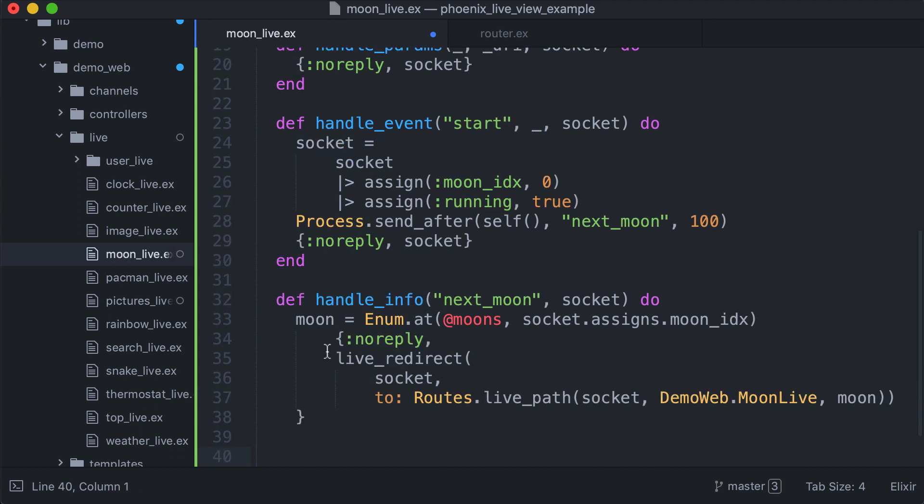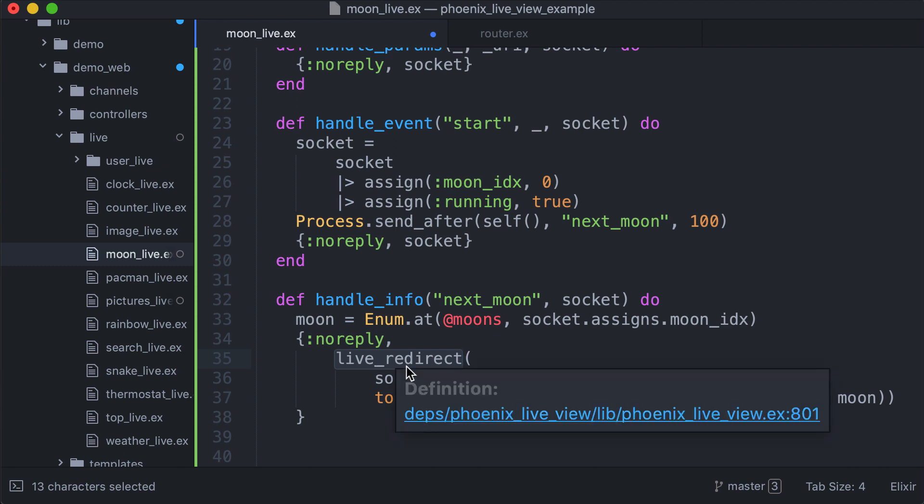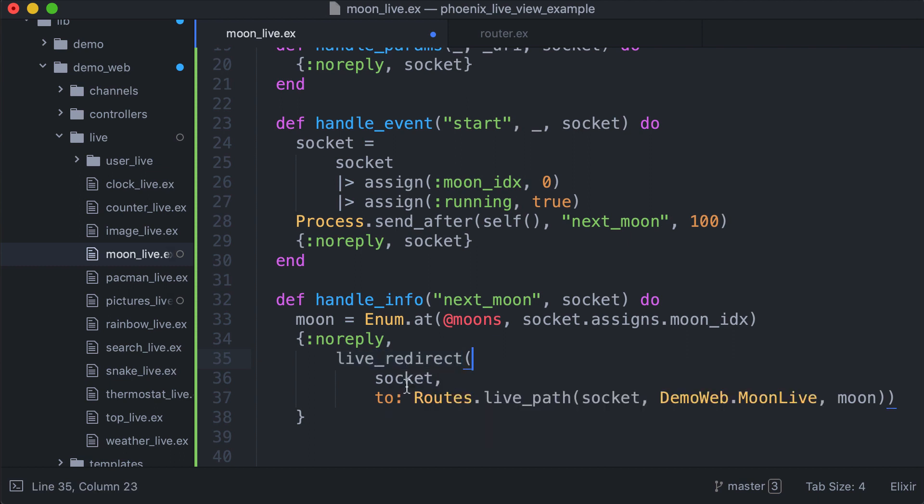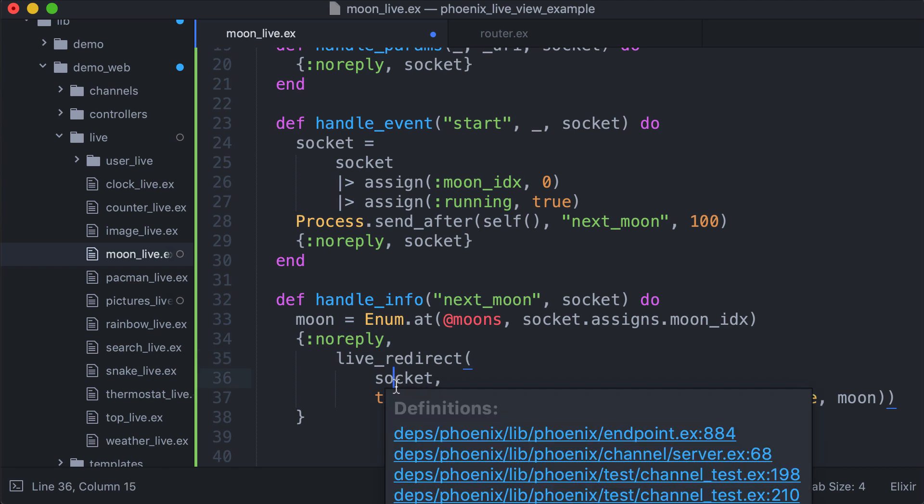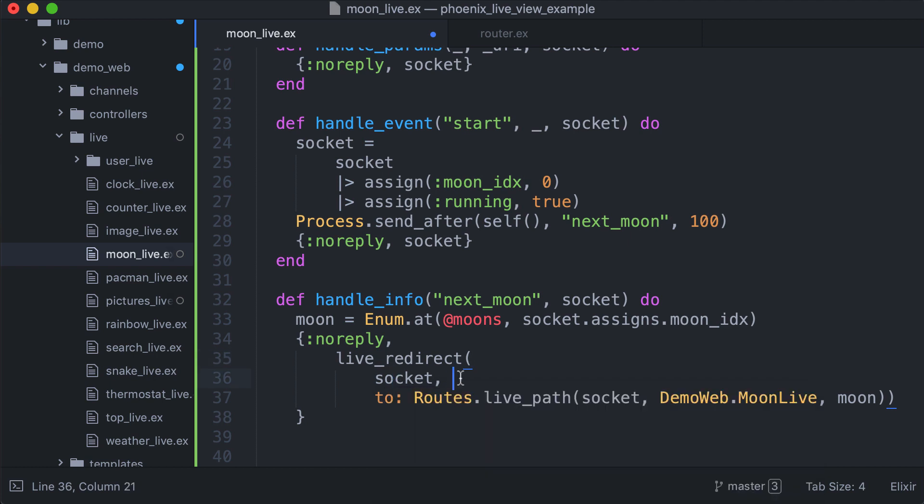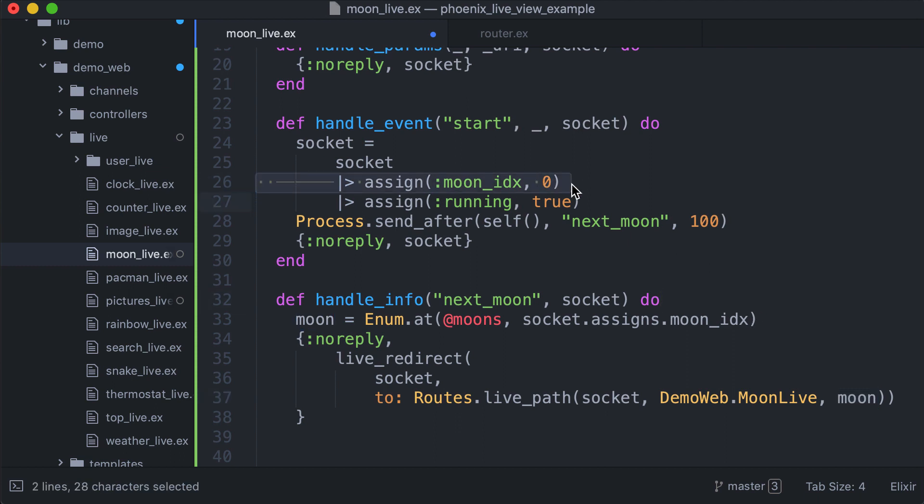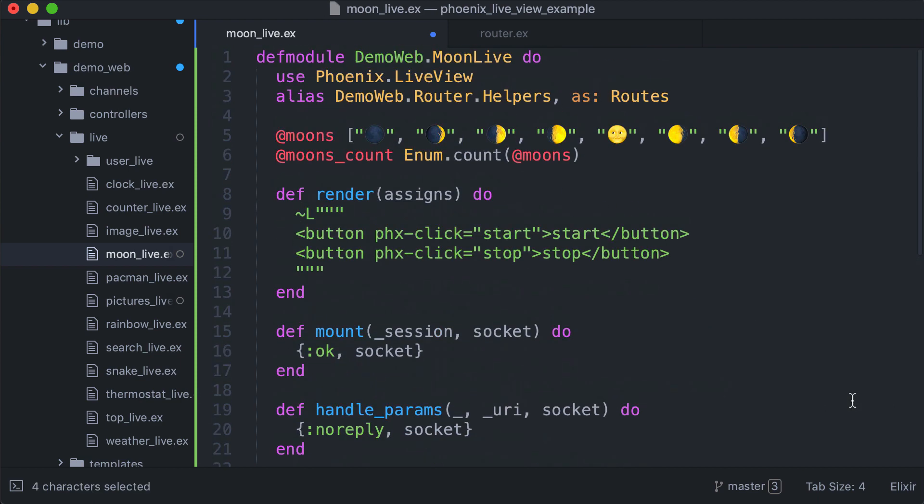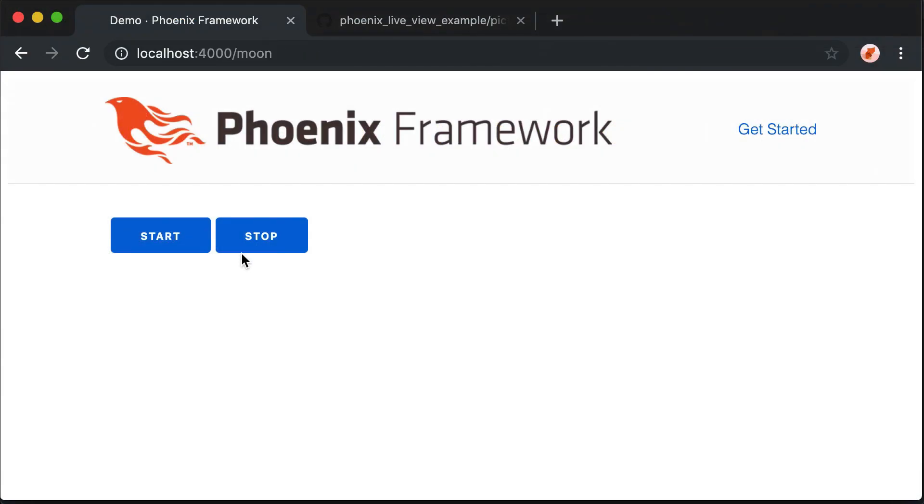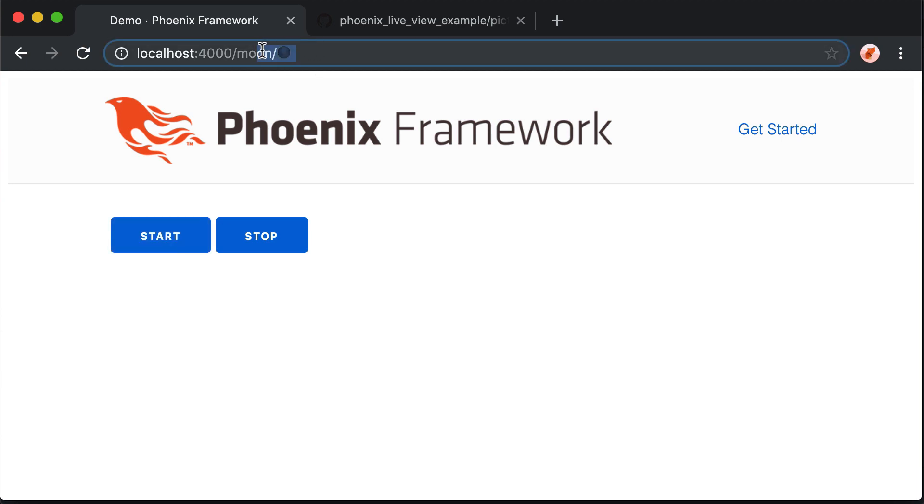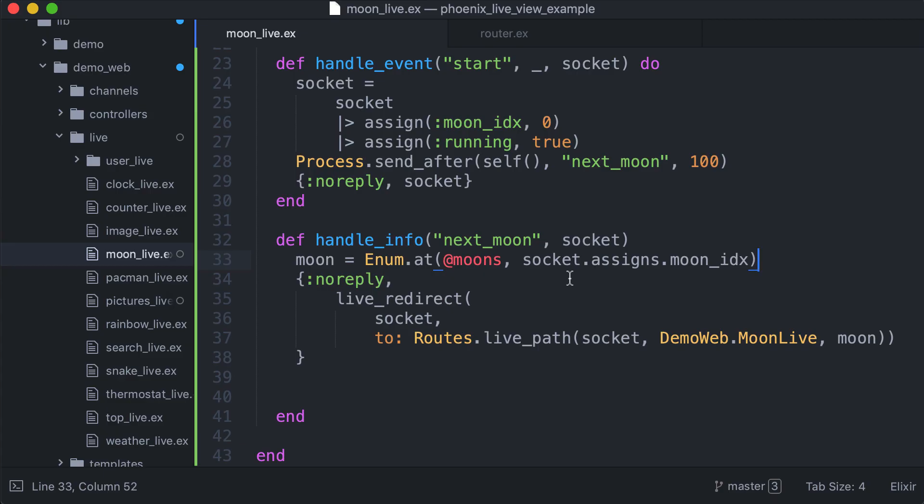Then as we did before for the pictures example, we use live redirect to trigger the push state so the URL gets updated without refreshing the page. Live redirect socket, we pass the socket, also here our module and the string we want to pass, which is the emoji. Since we initialize it to zero, we expect the first frame here. Let's see if it works. Pressing start, great. You see the moon here at the first phase.